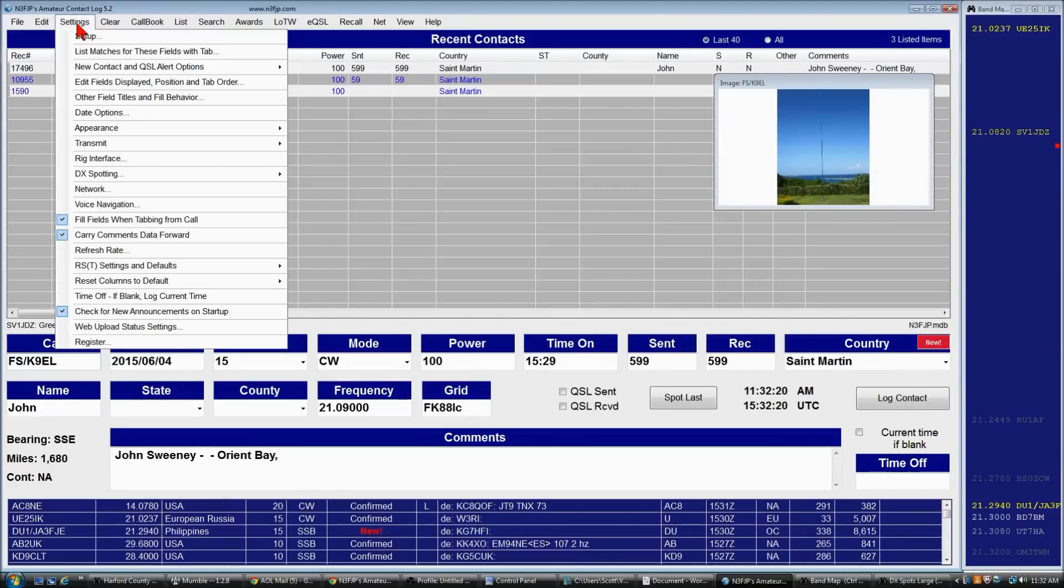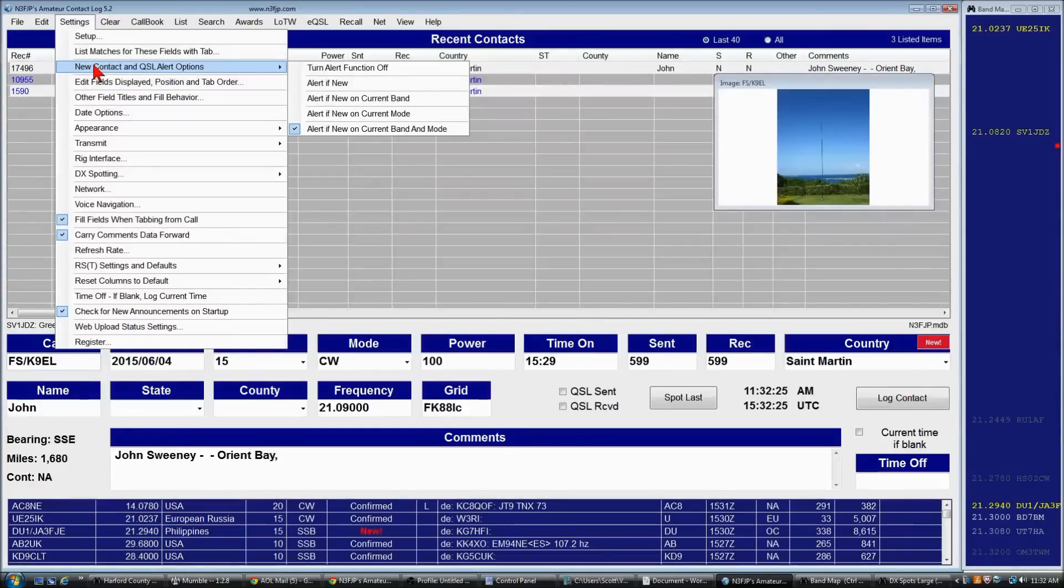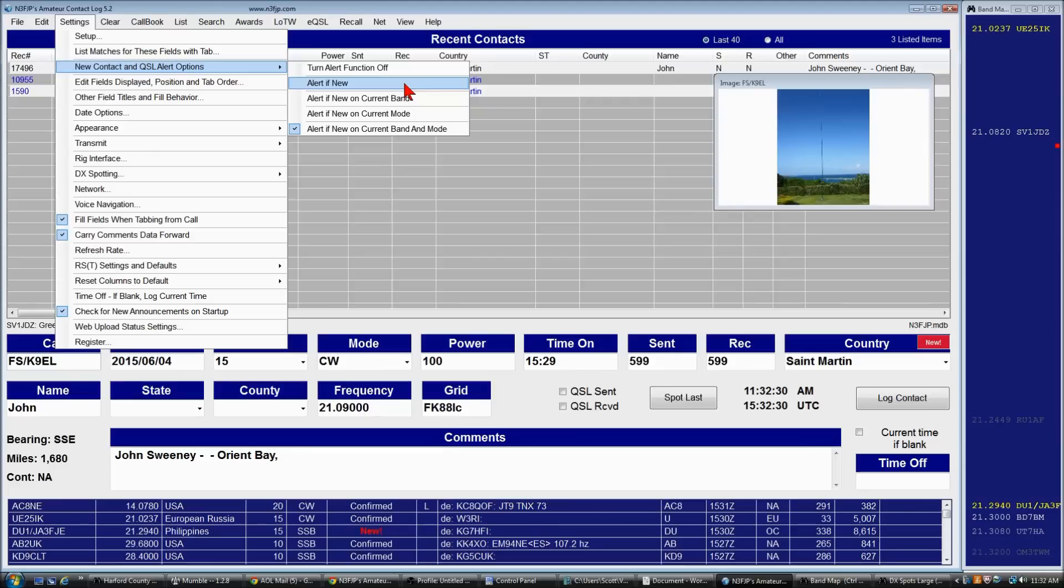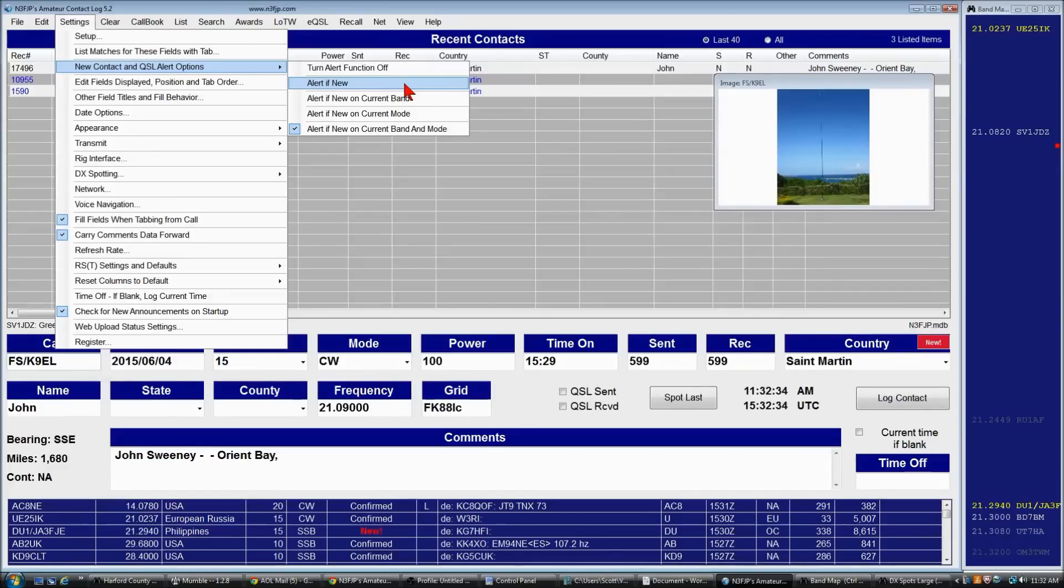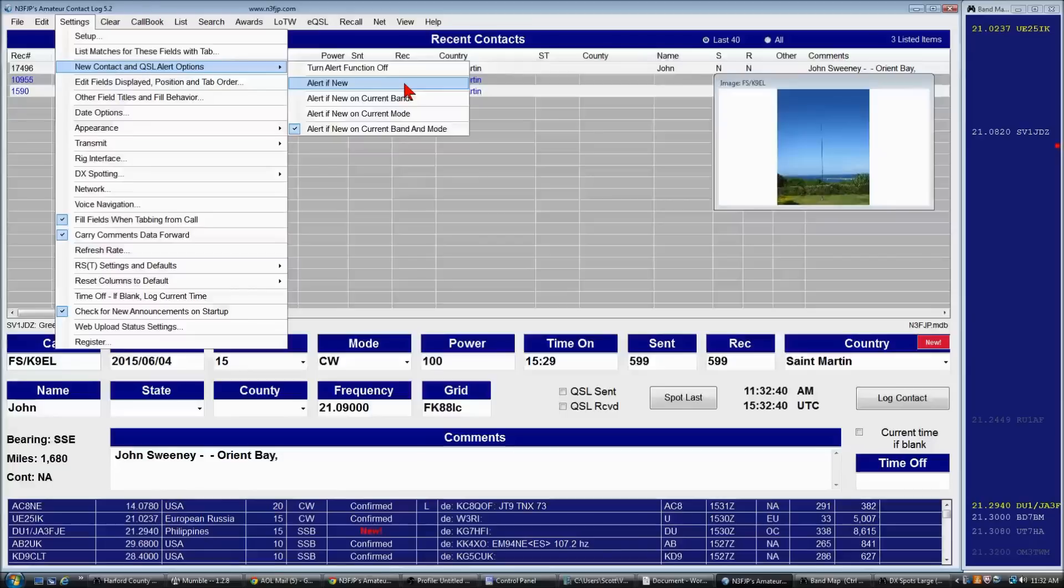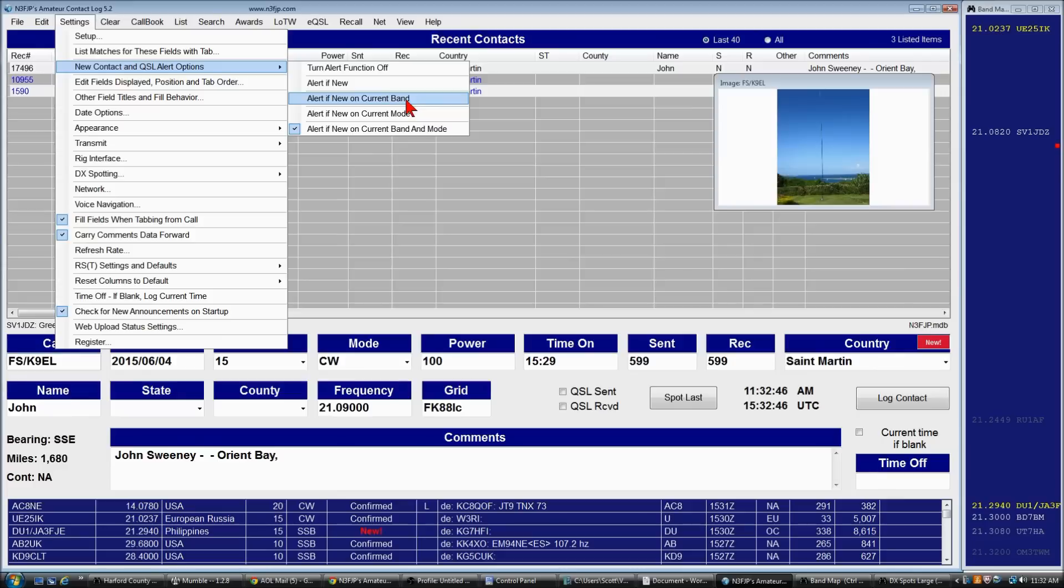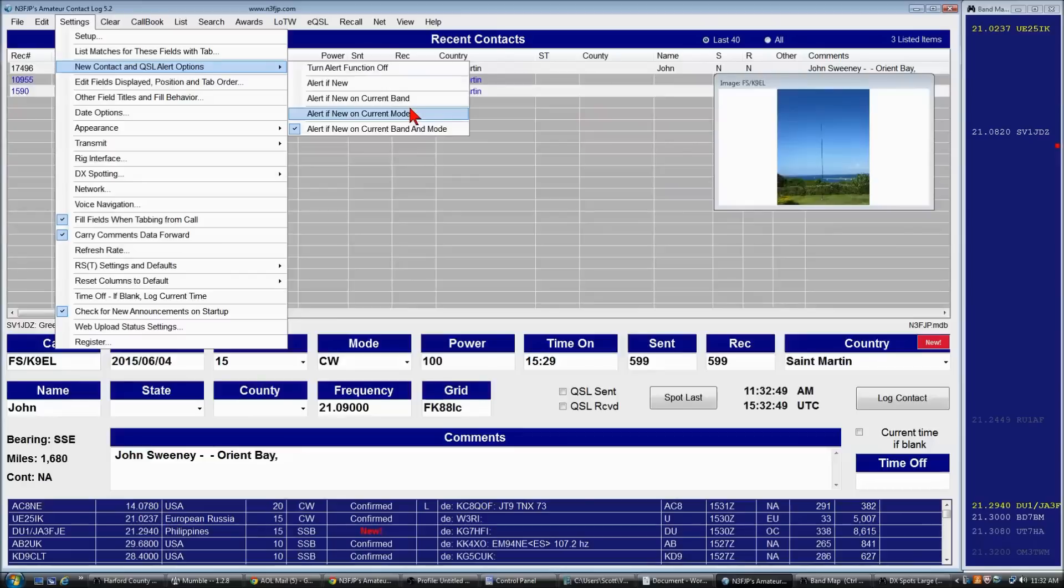you can click settings, new contact and QSL alert options. And you can turn it off completely. You can alert if new. That's new overall. So if you work a station, if you work an entity on 80 meters, then he's spotted on 40 meters in a different mode, it's still confirmed. You could make that more specific by band or by mode or new on current band and mode.